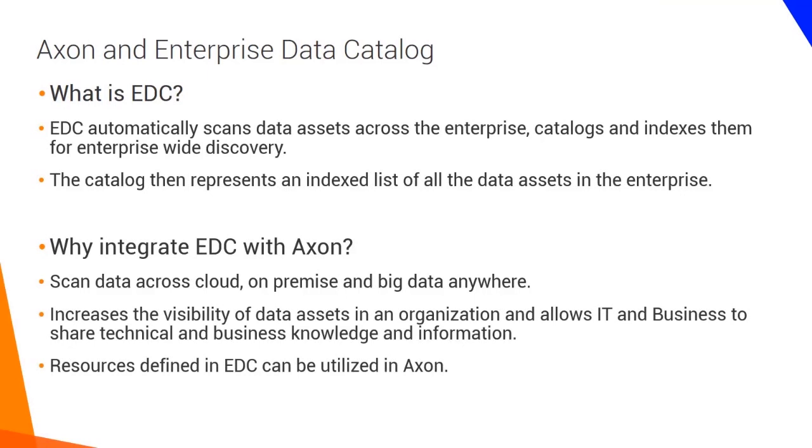This means that resources defined in EDC can be utilized in Axon. When integrating with EDC there is no separate installation necessary. The EDC parameters need to be defined by the Axon administrator or super admin in the admin panel.